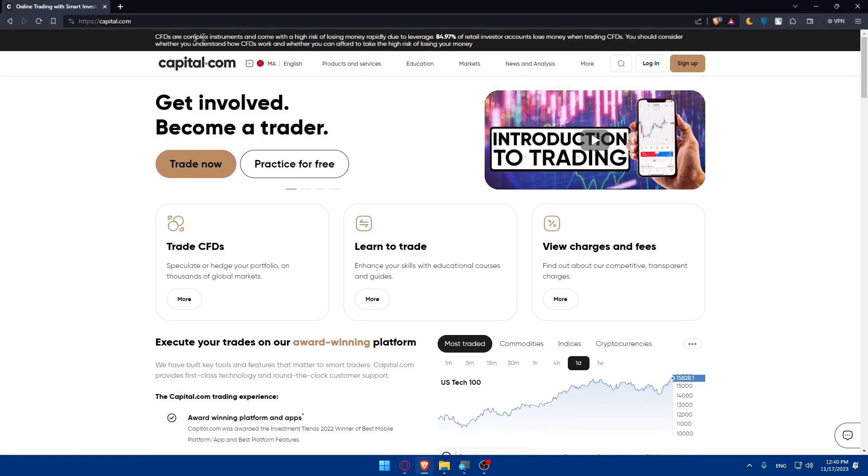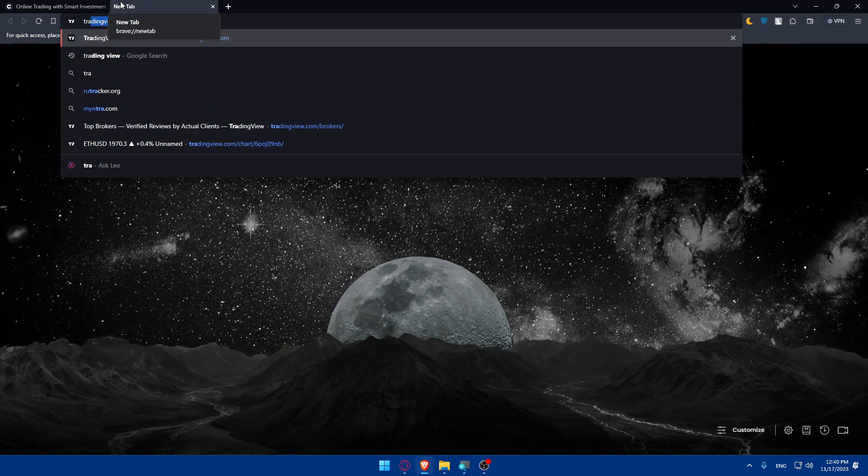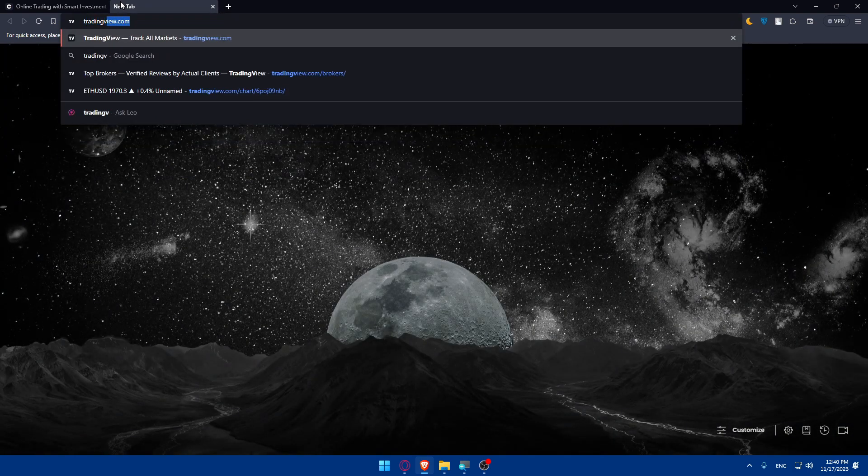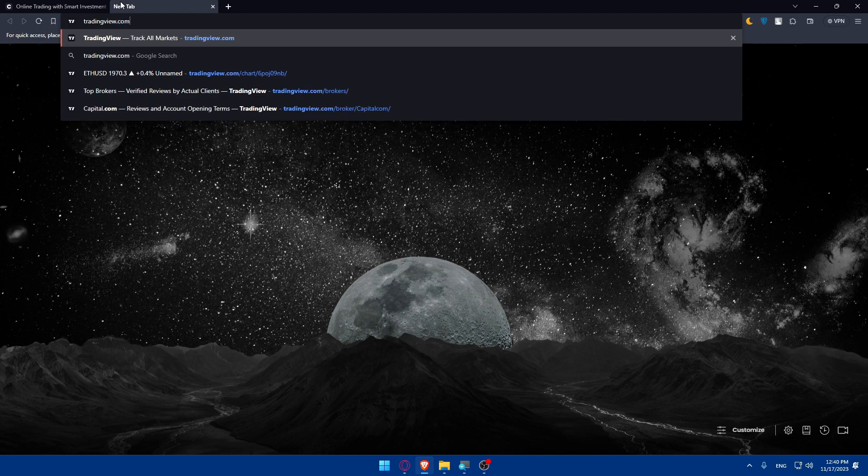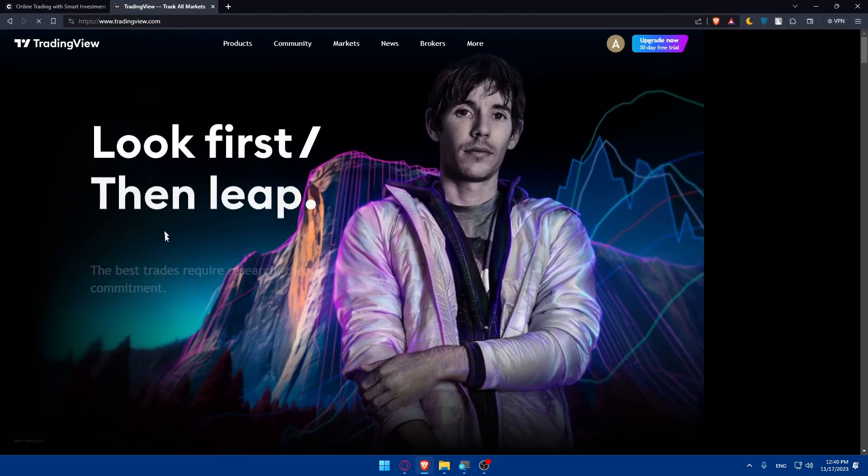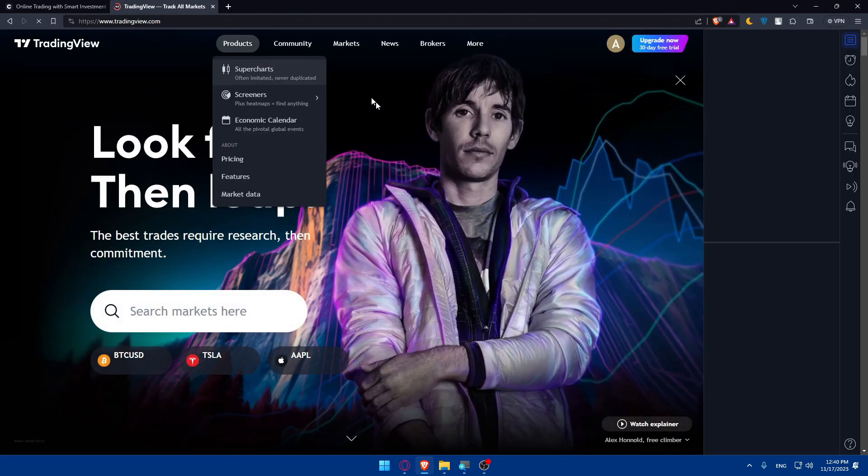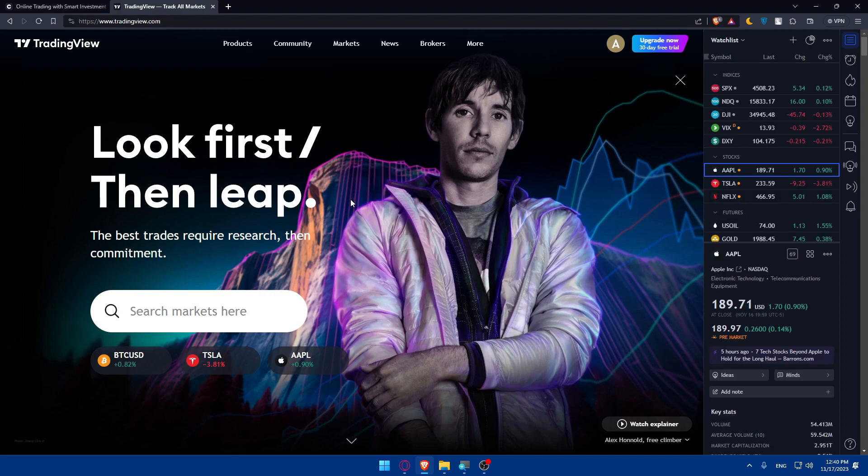Once you type Capital.com, this will take you to the home screen or main screen. I'll have to do the same for TradingView. So type TradingView.com, hit the enter button, and this will take you again to the home screen or main screen.